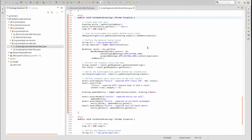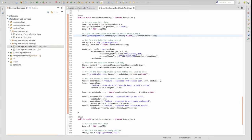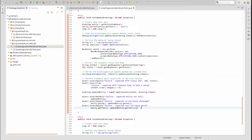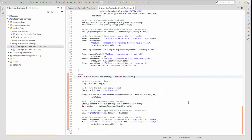The testUpdateGreeting method tests the greeting controller's updateGreeting method. This method is nearly identical to creating a greeting — the service response is stubbed and its invocation is verified. The testDeleteGreeting method tests the greeting controller's deleteGreeting method. We use the verify method to ensure that the greeting service's delete method was invoked once.